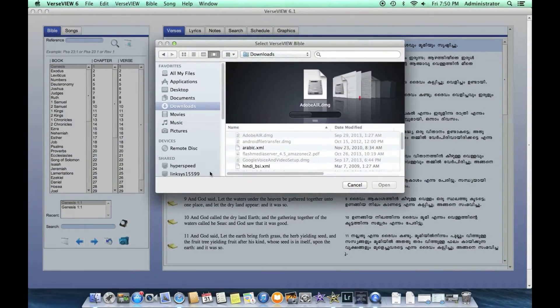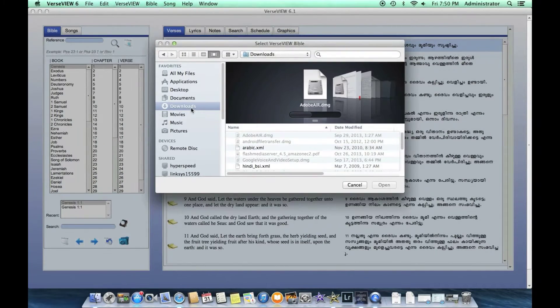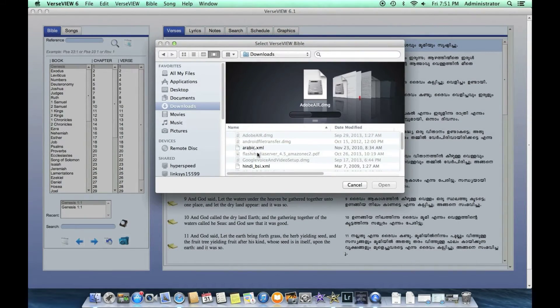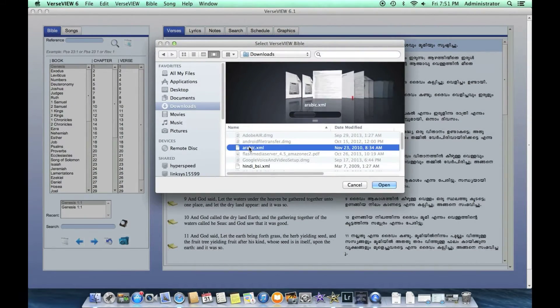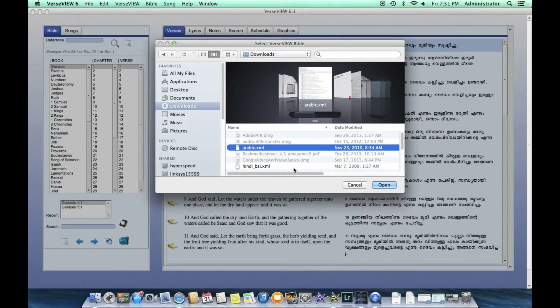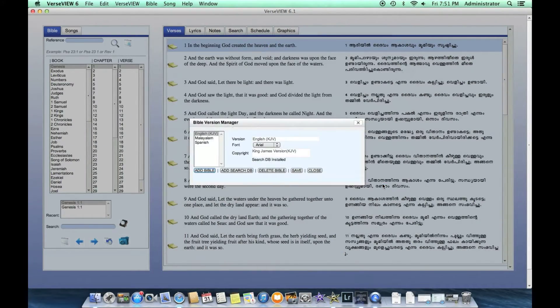This will open up the folder window and go to the downloads tab and select Arabic.xmo and click open.